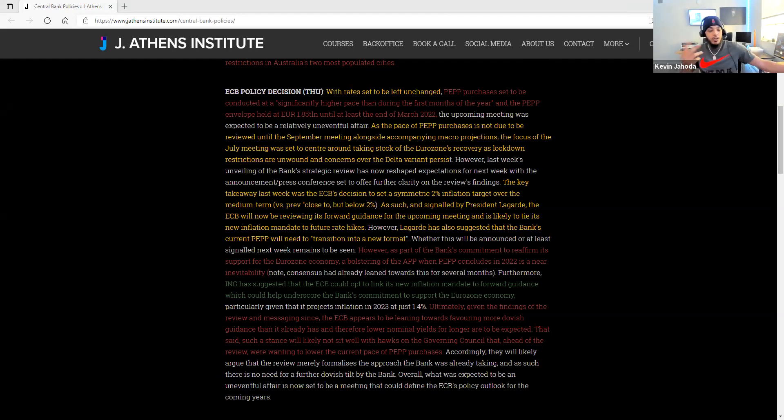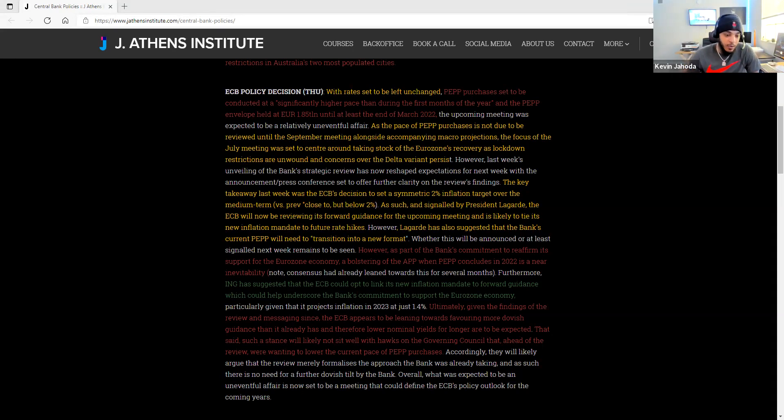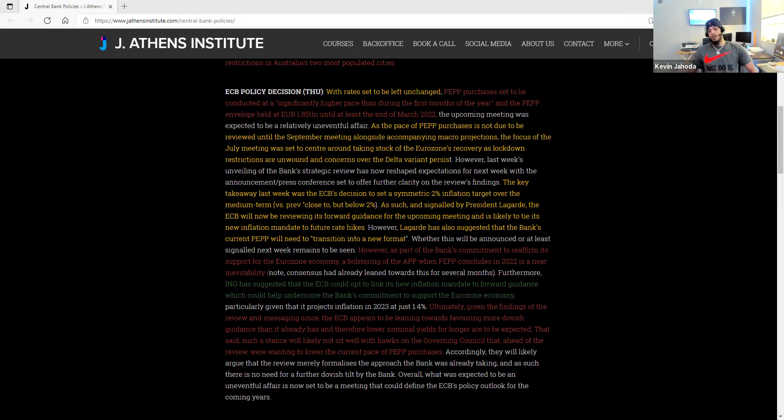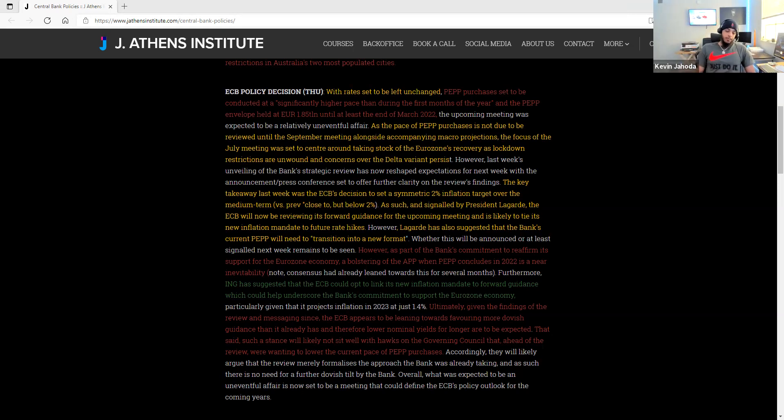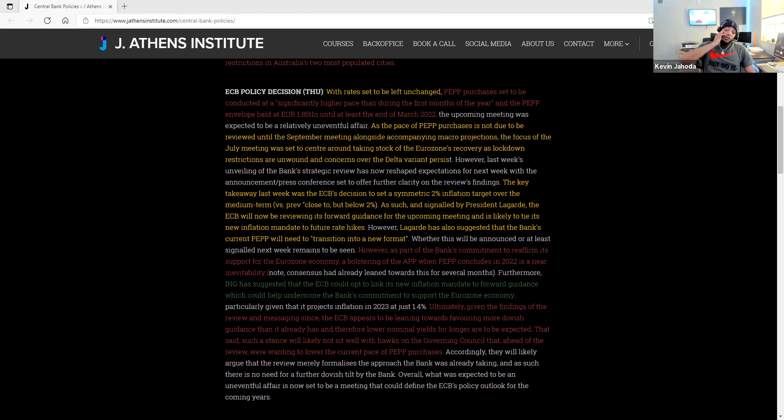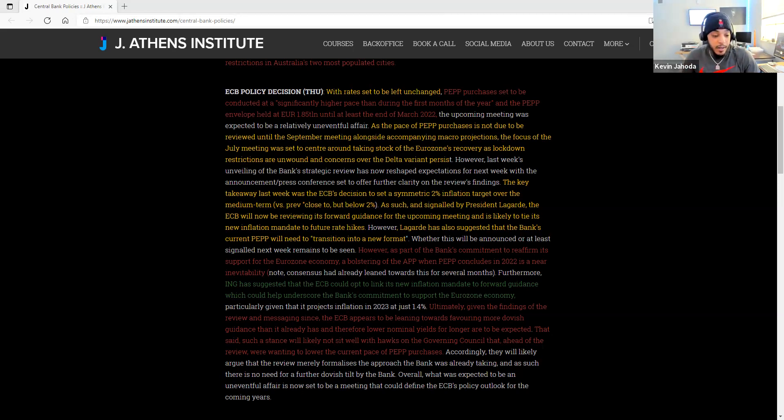This is what I usually do for my private members in the slack room, for the members who took the macro course. If you're interested, I'll leave a link in the description below. Usually every week we talk about certain currencies we want to look at, monetary policies, every meeting that a central bank has.